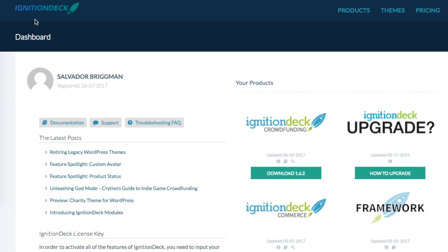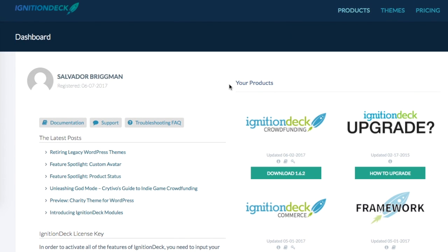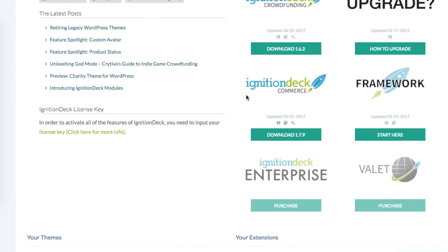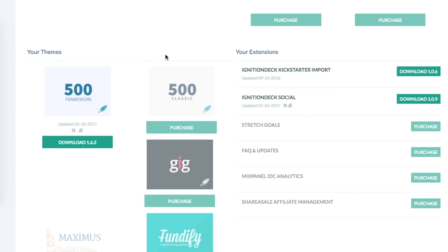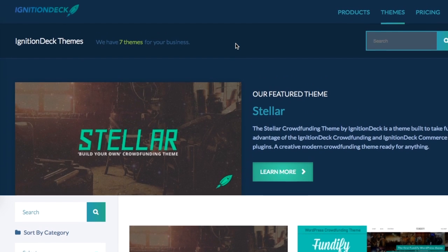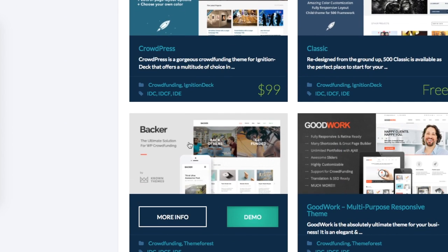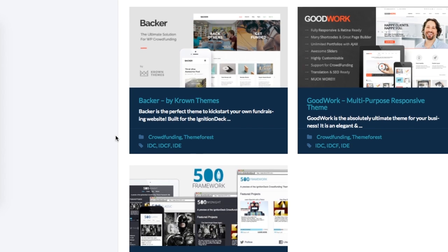To do this we're going to be using the Ignition Deck WordPress framework and plugin. Right now you can see they have a few different products. I'm using the Echelon package for Ignition Deck — you get the crowdfunding functionality, Ignition Deck e-commerce, and it also comes with a free 500 framework theme. These other themes like Stellar, Fundify, and CrowdPress are pretty low cost compared to hiring a developer to set up an entire new crowdfunding website.